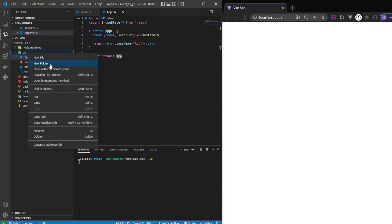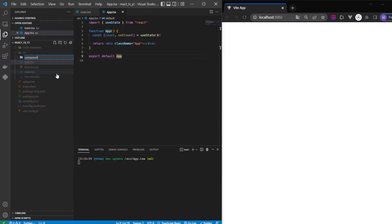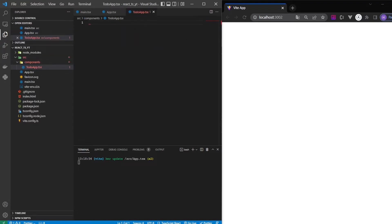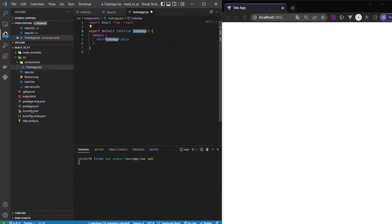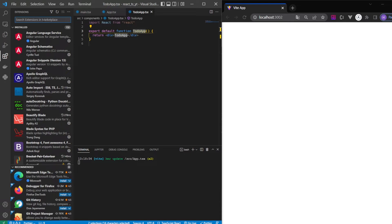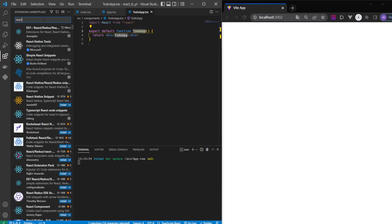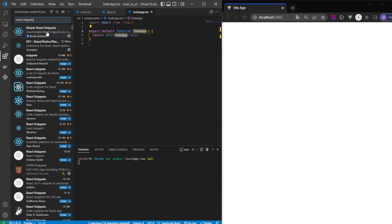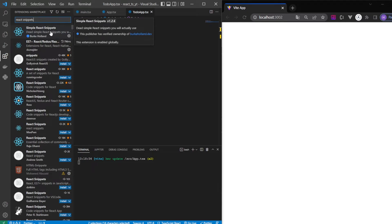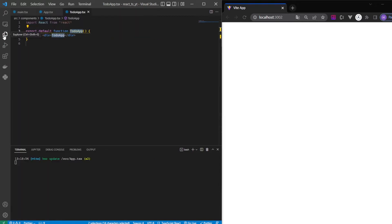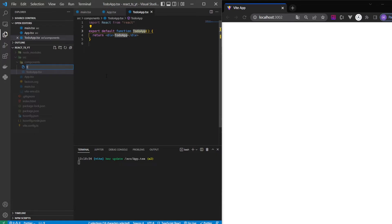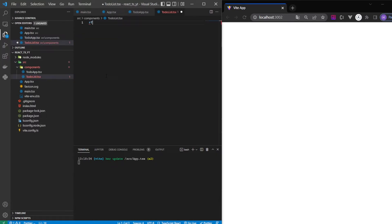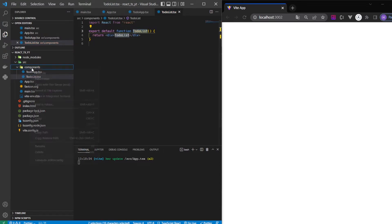Next, let's build our folder structure. It's very simple — we just have a folder called 'components' in which all our components will live. We'll have a TodoApp.tsx file; I can type 'rfc' and hit enter to get a nice boilerplate — you need to install the React Snippets extension and restart VS Code for that to work. We also create a TodoList component and a TodoItem component.